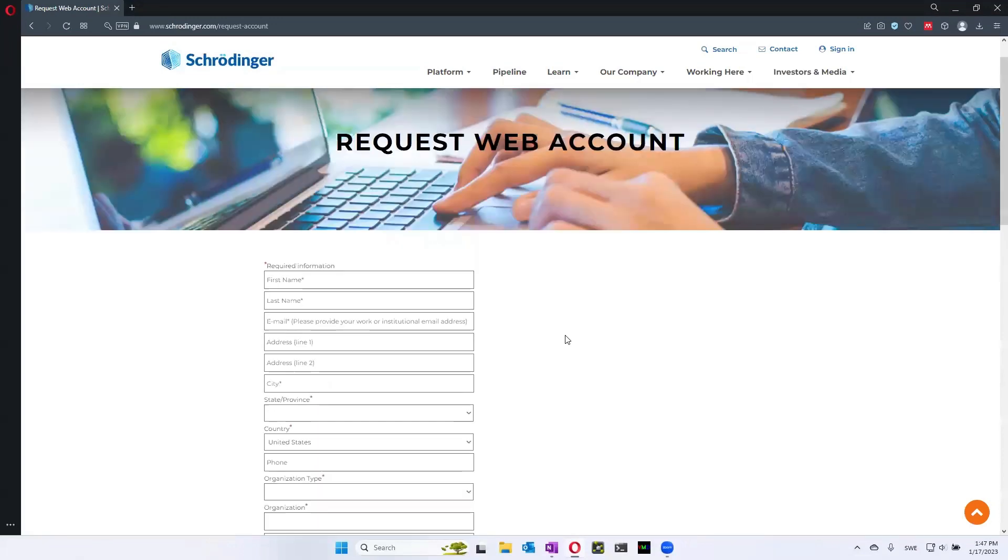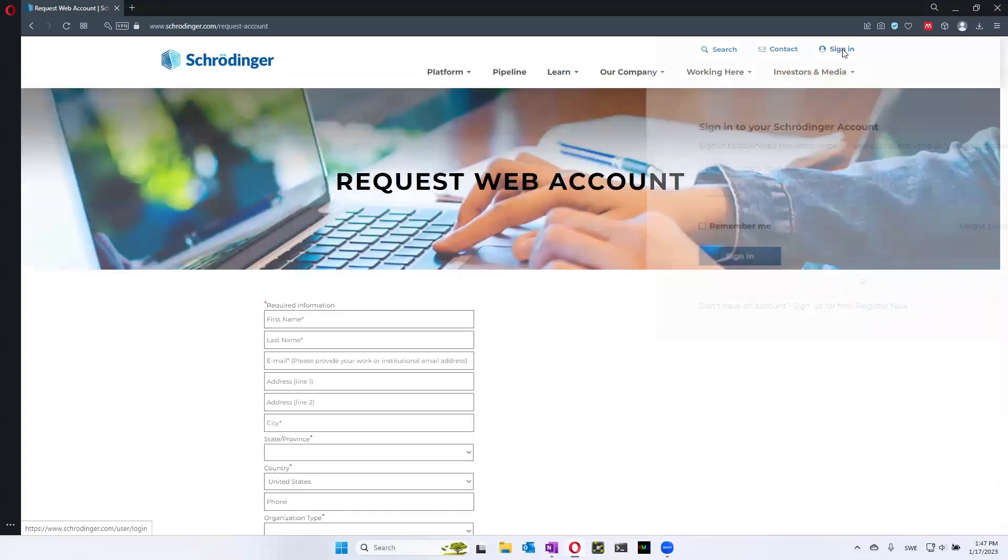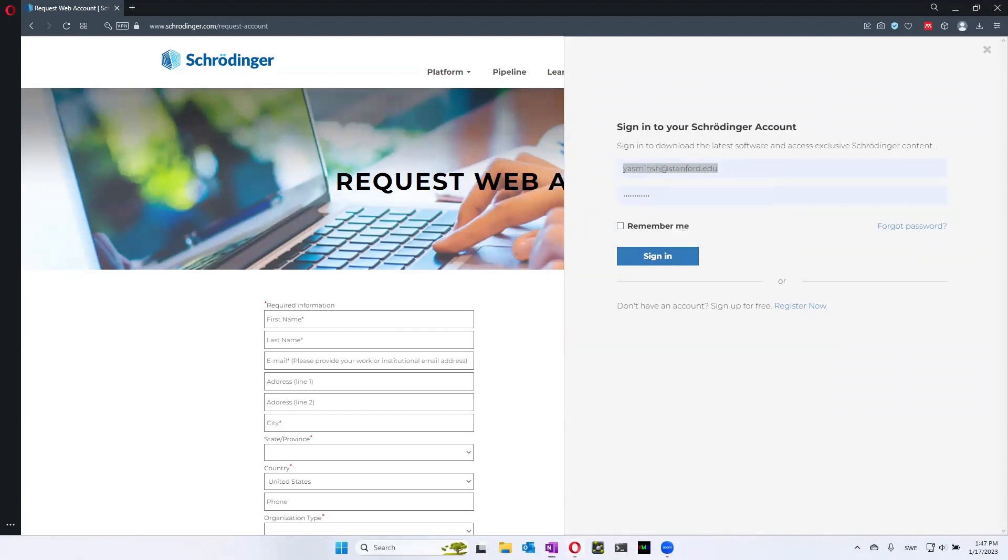But for this course, we've already created an account for you. So you will find the login details on Studium.